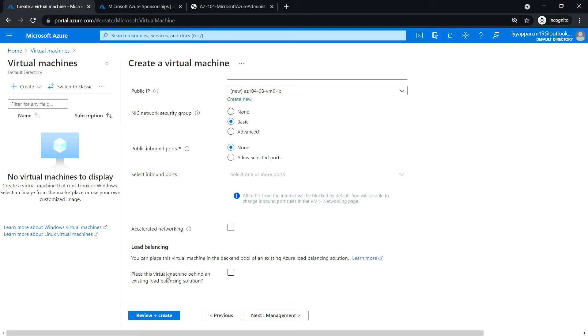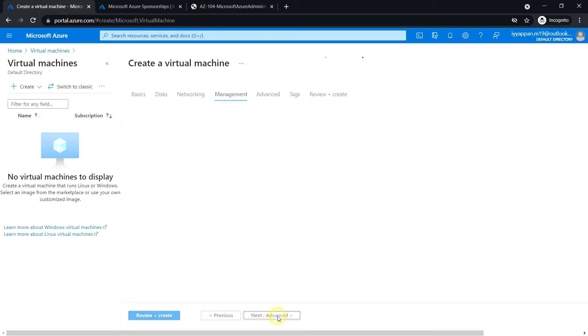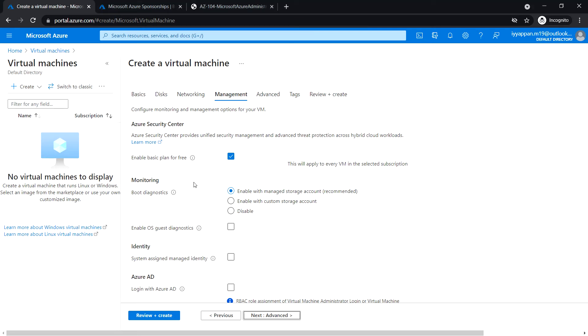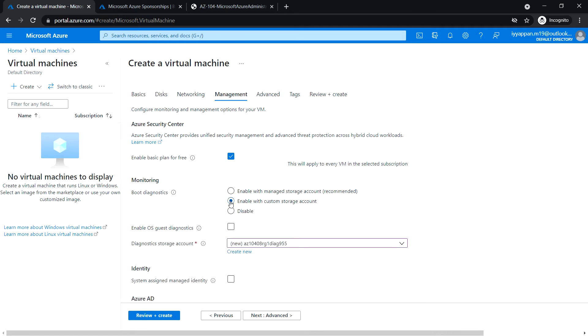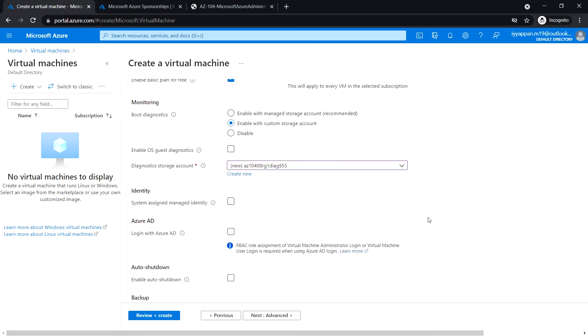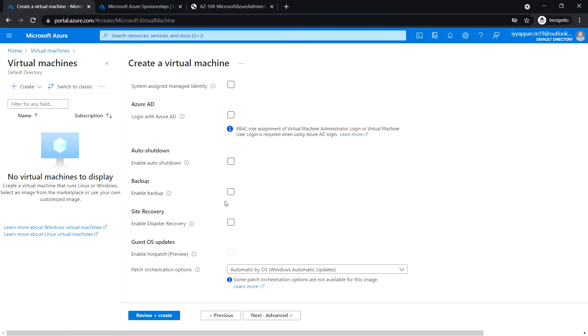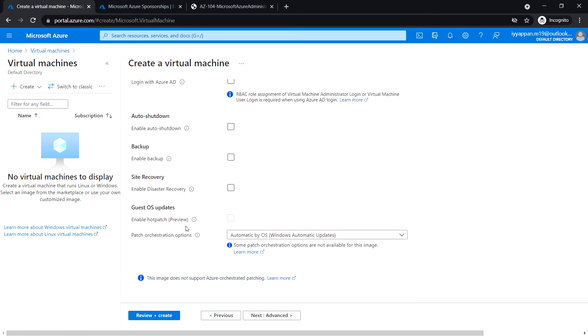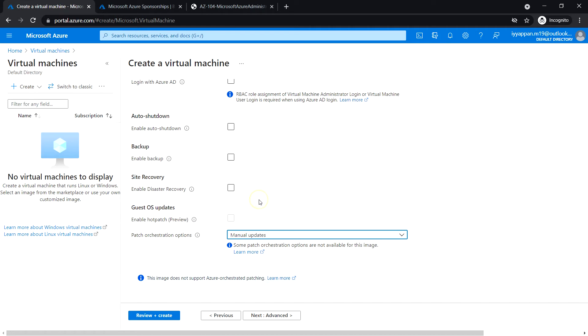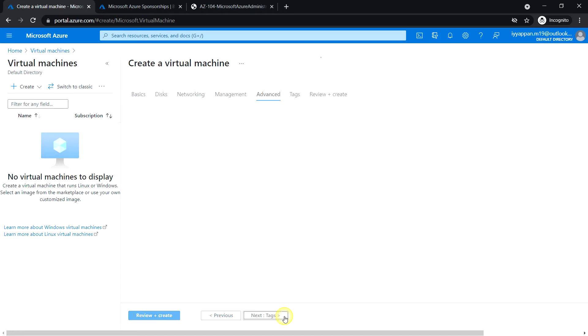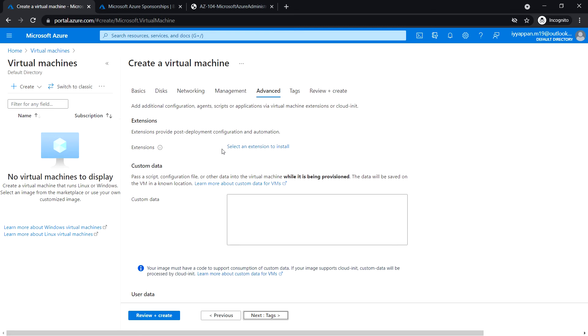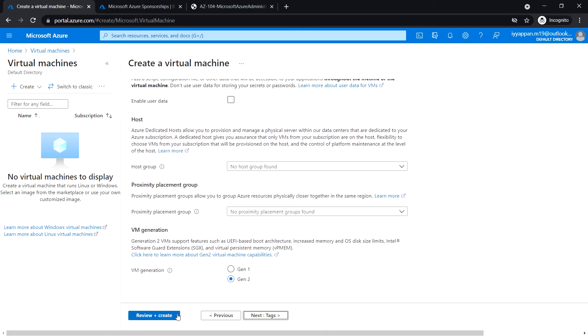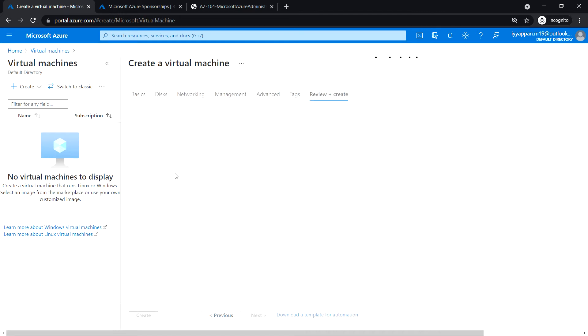Place this virtual machine behind an existing load balancing solution: leave it default and next. Click Management. Under monitoring, boot diagnostics: enable with the custom storage account. It has taken some default storage account name, leave that value as default. Enable auto shutdown, backup, site recovery, guest OS updates. Patch orchestration option: leave it manual update.